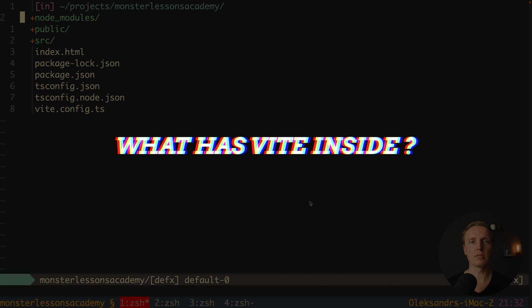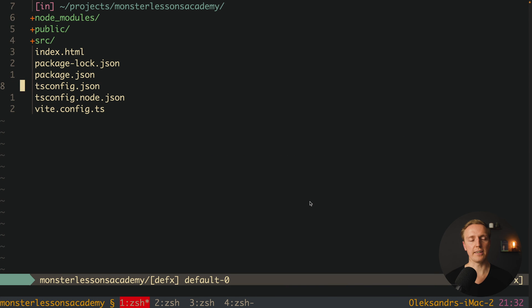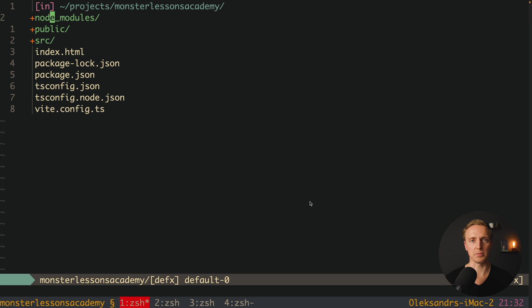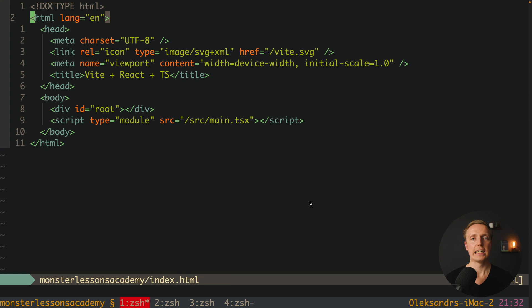Now let's look at our created project. So this is what we have. We have here our index.html in the root, we have source folder, public and node modules. Which actually means it is similar to create-react-app for example. And it is not that difficult to jump from create-react-app to Vite.